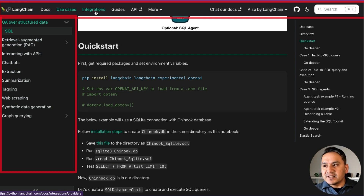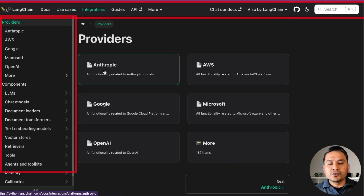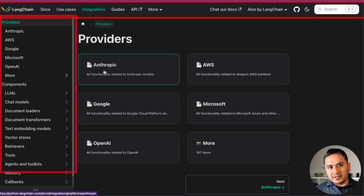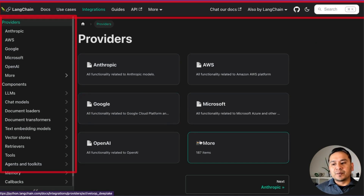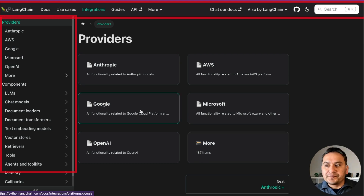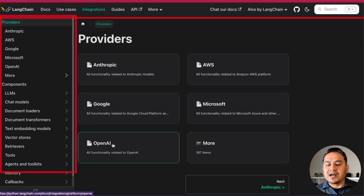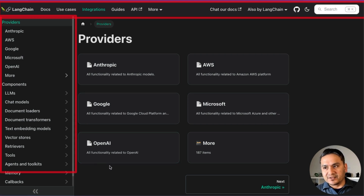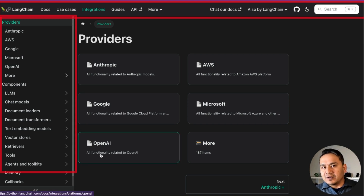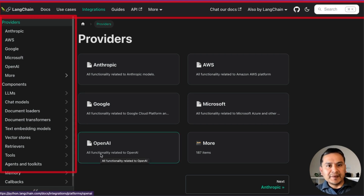There is also an integrations section. It has integrations with different providers — AWS, Anthropic, Google, Microsoft, OpenAI, and 187 more items. The main idea is to show you how to go through the different integrations. Already, I think you might be finding this quite overwhelming — there are so many things to learn.